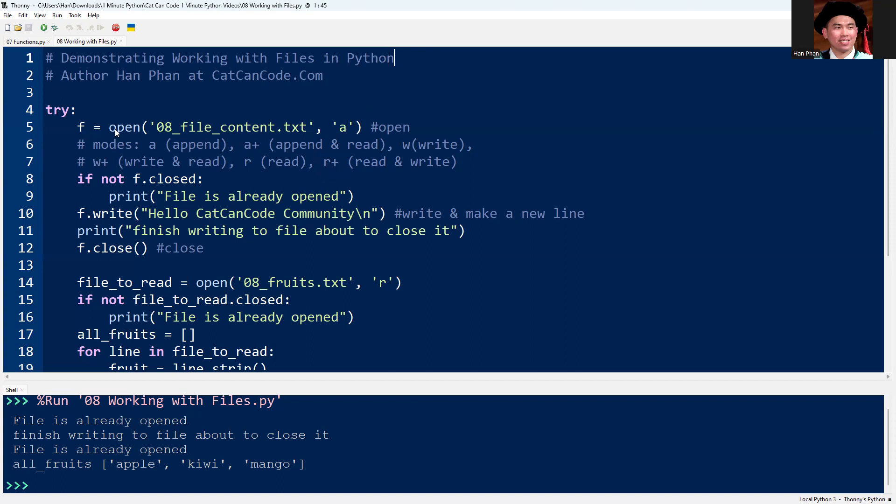First, you can open the file using the open function and you decide the mode like append, write, read, and so forth. In this example, I'm going to use 'a' for append, appending some text at the end of the file.